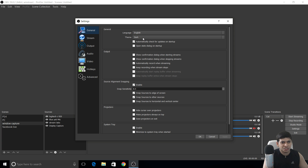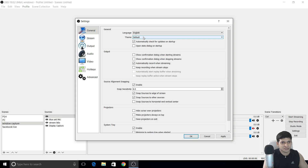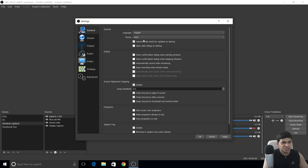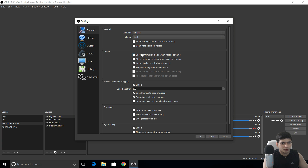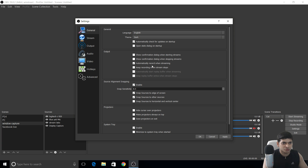In the General tab, you don't need to change much. The default theme is white — change it to dark, which looks much better. I enabled 'Automatically record when streaming' because I have a high-configured PC, so I record and stream simultaneously. That way, if a game goes well, I can edit and upload it as an offline video.